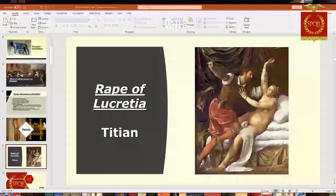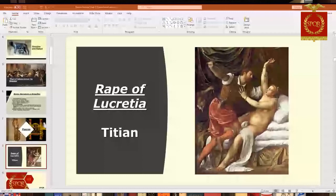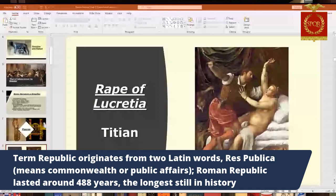The word 'republic' or 'republican' comes from two Latin words, res publica, which can translate as either 'commonwealth' or 'the public affairs of the people.' The Roman Republic is the longest republic in history — nobody's broken it yet. It lasted about 488 years, dating from 509 BC when it was founded to 27 BC when Octavian became Augustus. Although some debate that it ended when Julius Caesar was assassinated in 44 BC. Either way it's almost 500 years, and the U.S. is gaining on it.